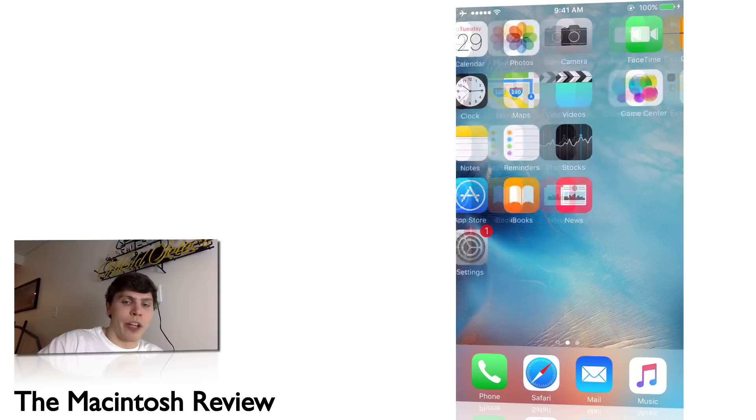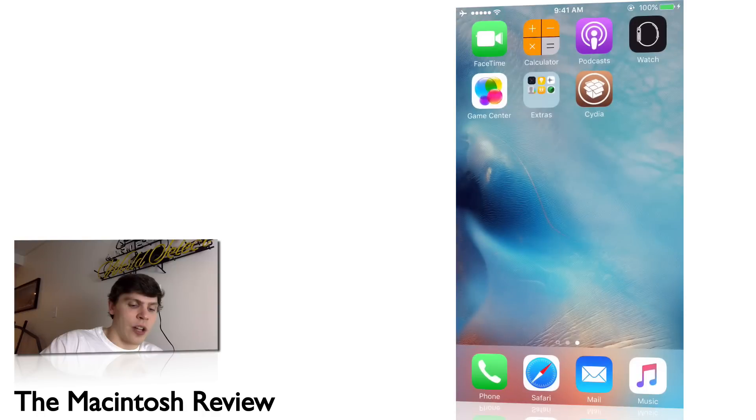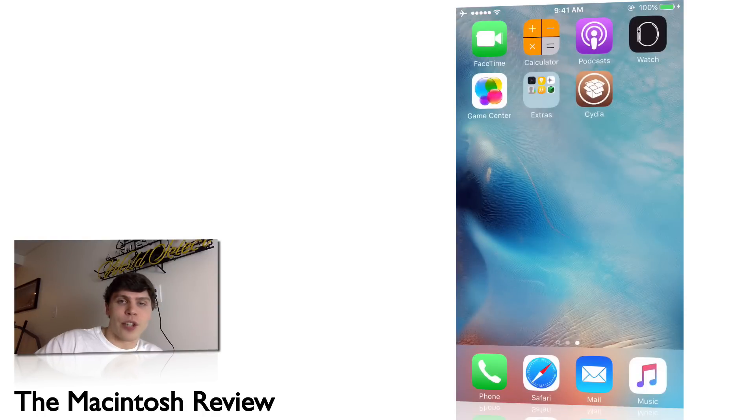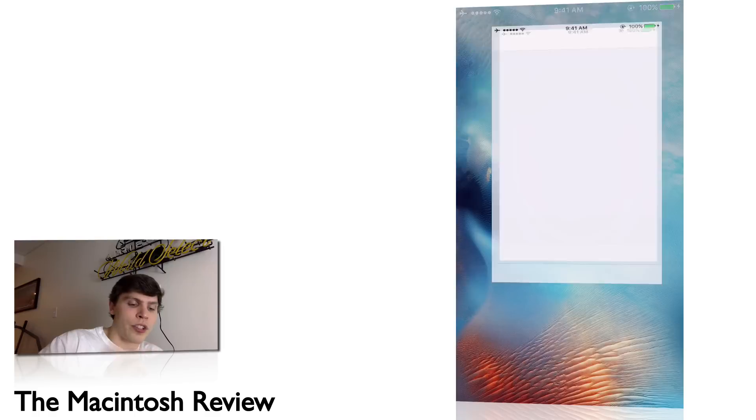First, you want to jailbreak your device. As you can see, my iPhone 6 here is jailbroken—I have Cydia installed. If you don't know how to jailbreak your device, check out my channel for a one-click jailbreak tutorial. Once your device is jailbroken, go ahead and open up Cydia.